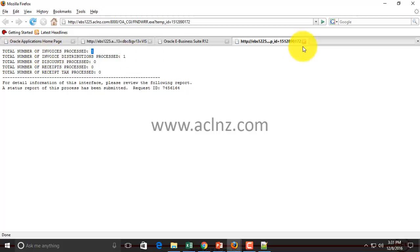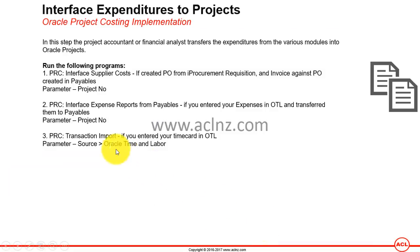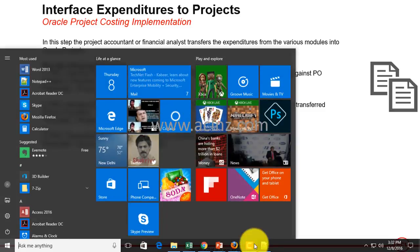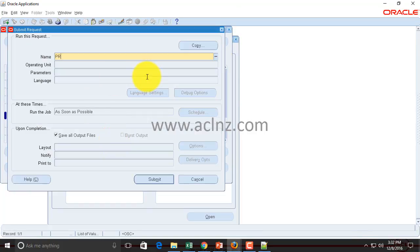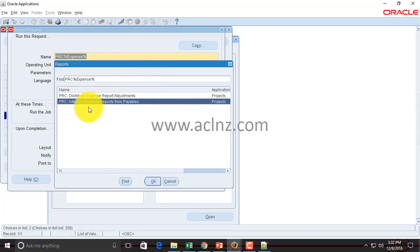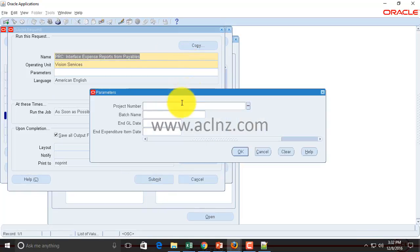The second program to run is PRC Interface Expense Report from Payables. This program exports expense report data from Payables to Projects. Going back to Oracle Applications, hit Submit a New Request > Single Request, then type 'PRC%expense' and hit Tab. You'll see the program PRC Interface Expense Report from Payables. Here again, choose your project number and optionally provide an End GL Date or End Expenditure Item Date.